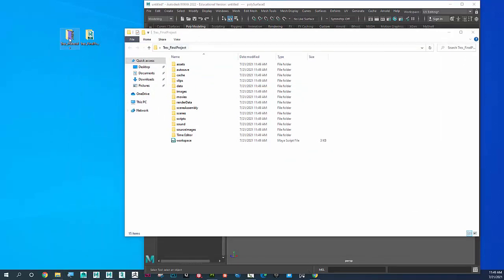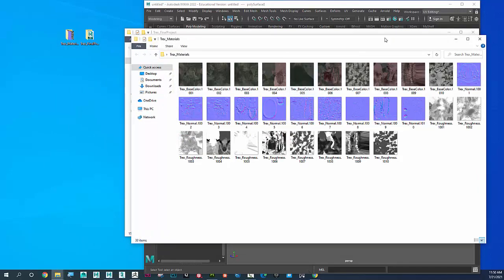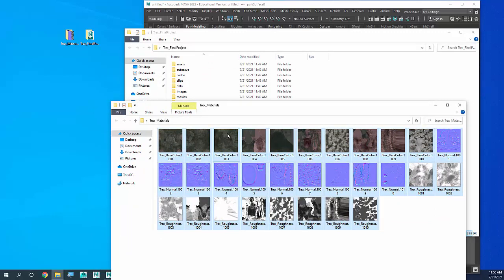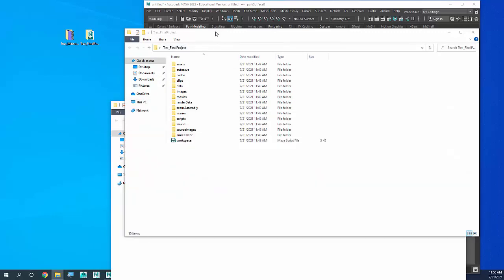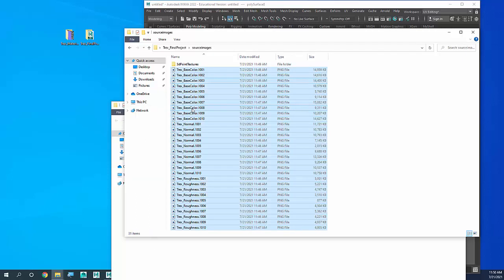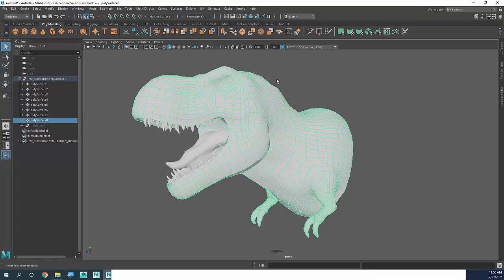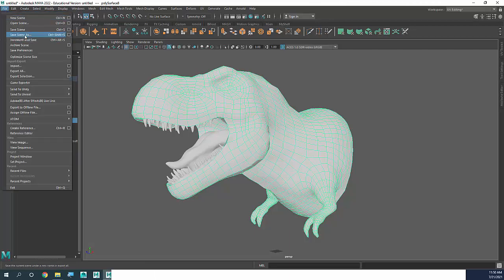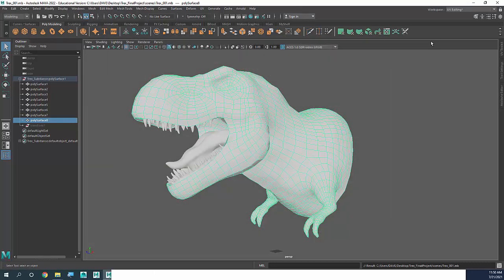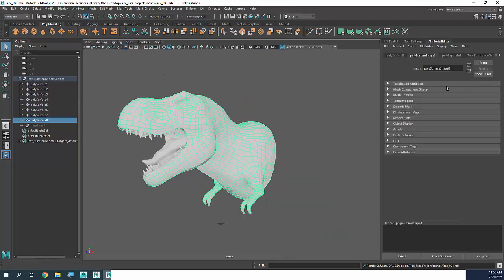Here's my t-rex_final_project and my t-rex_materials that I exported. I'm going to copy all of those material files and paste them into the source images folder so they're correctly associated with my project. Then I'll go to File > Save Scene As — it's in the t-rex_final_project scenes folder — and call this t-rex_001.